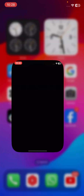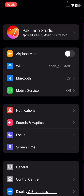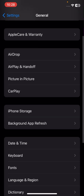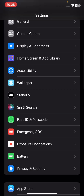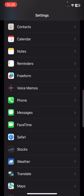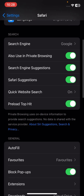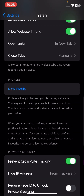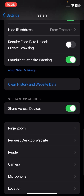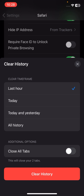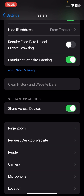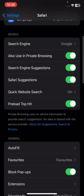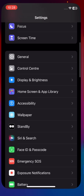If your problem is still not fixed, go to your settings, scroll down, tap on Safari, scroll down, and tap on 'Clear History and Website Data'. Tap on clear history, and after that check if your problem has been fixed or not.